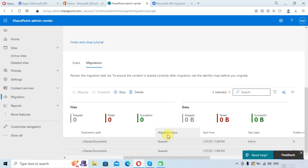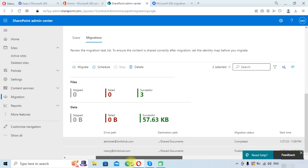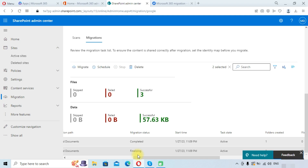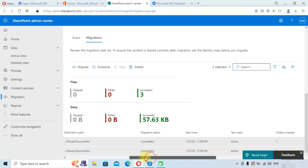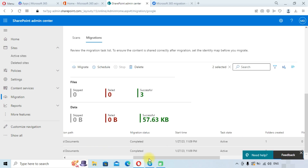You can see that the migration has started — it will take some time to complete. Here you can see the migration status. The status for the first drive shows as 'Completed,' and for the second user it shows 'Finalizing.' Wait a few moments — the status for the second user will also show as 'Completed.'